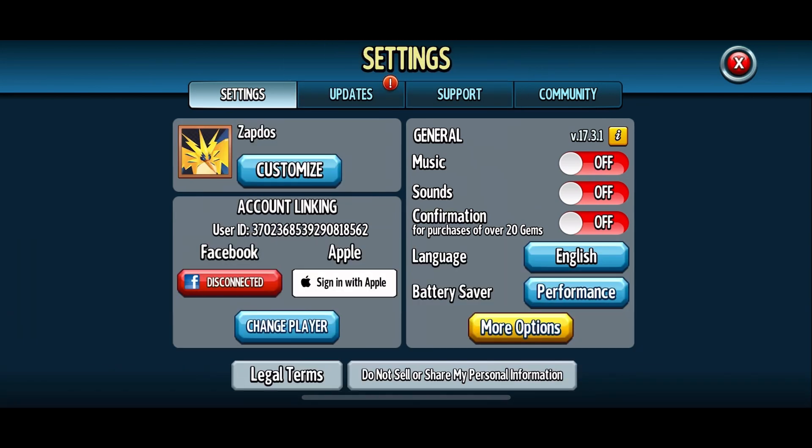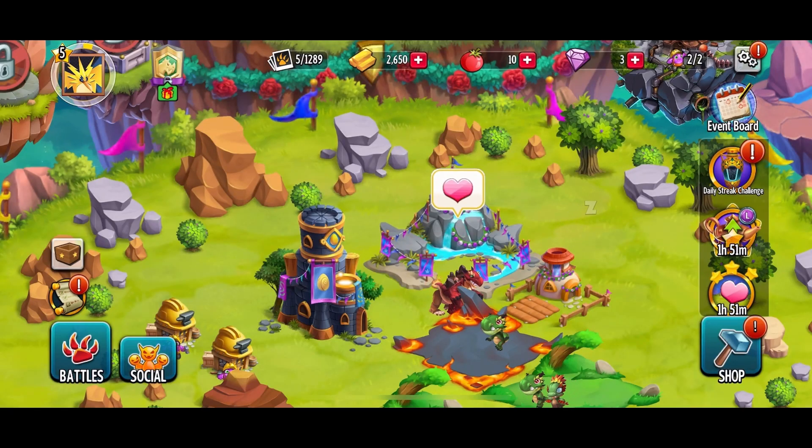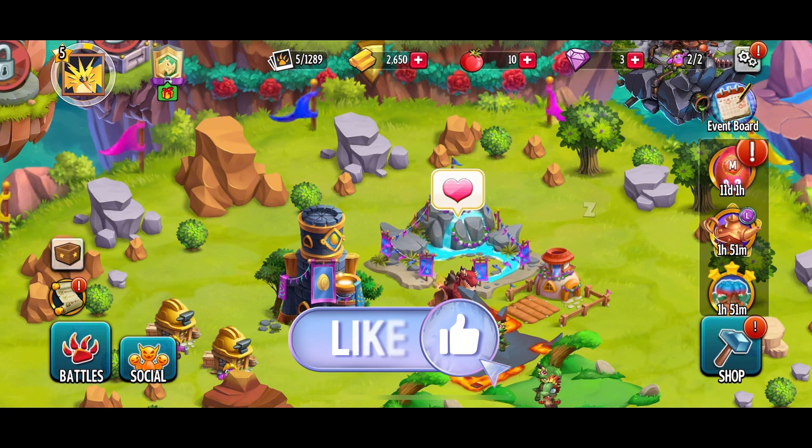And this is how you can change your name on Monster Legends. Thank you for watching Make Gaming Easy. Hope this video was helpful.